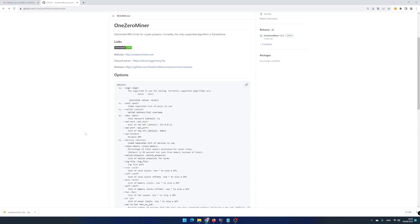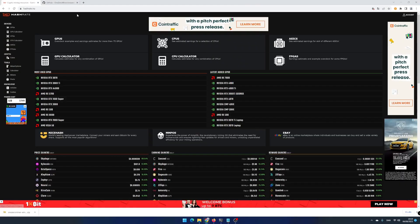When adding overclocked settings in your Dynex Miner config file, you can boost your efficiency and use less watt and probably experience less fan noise and heat.